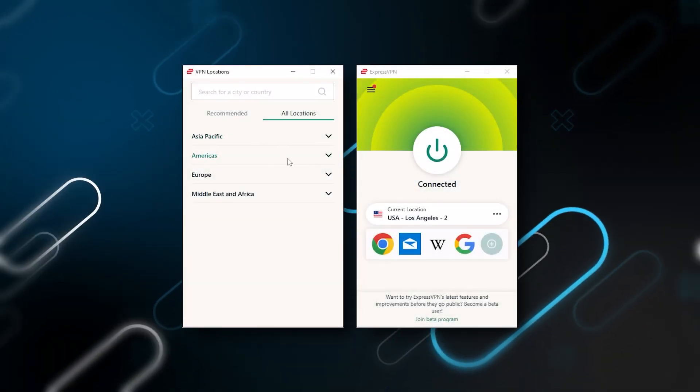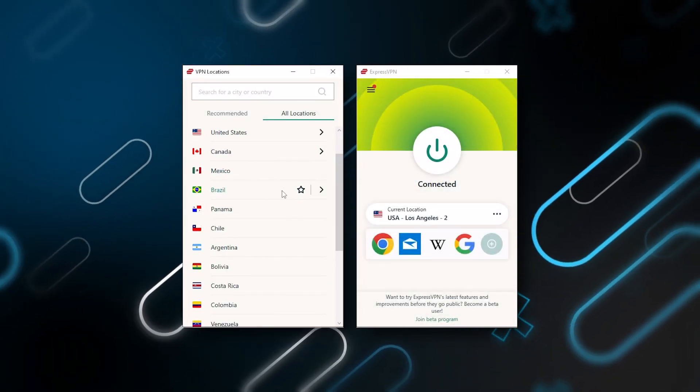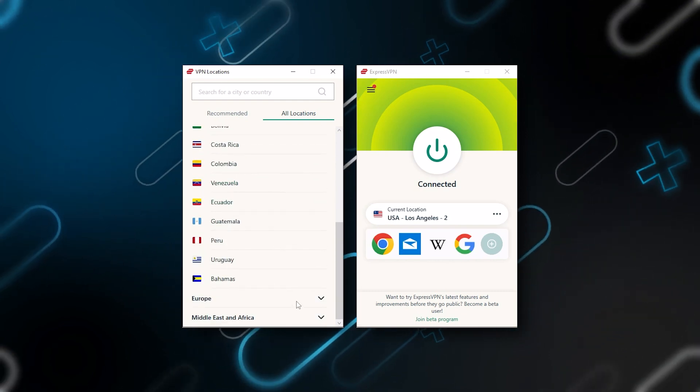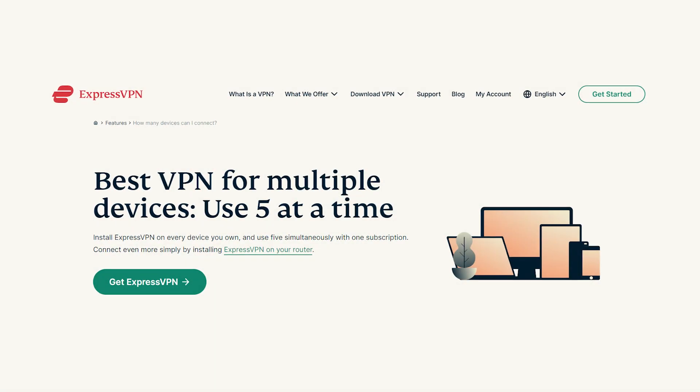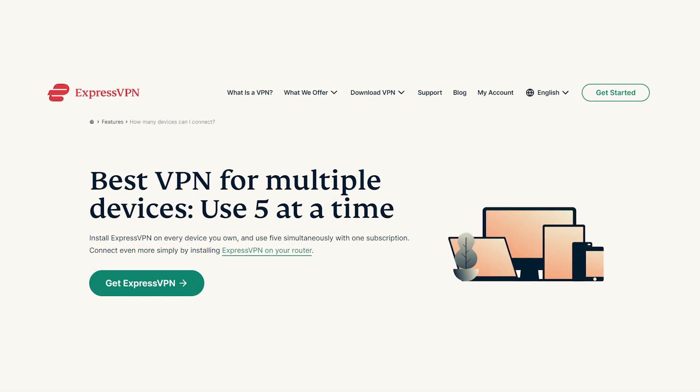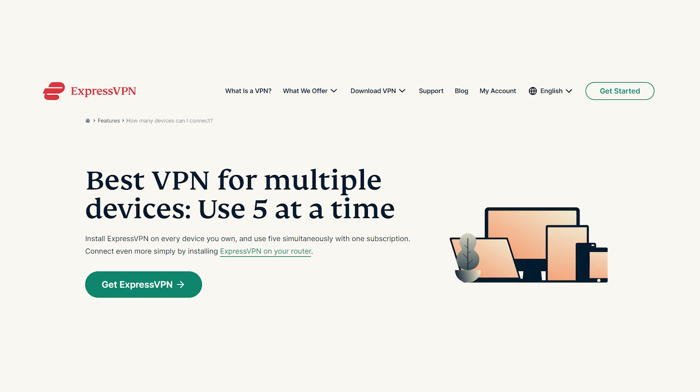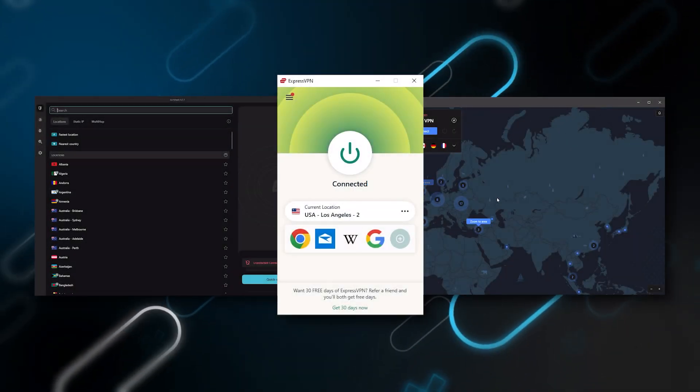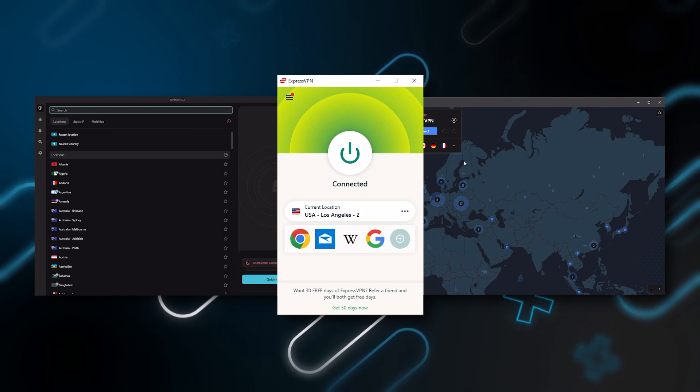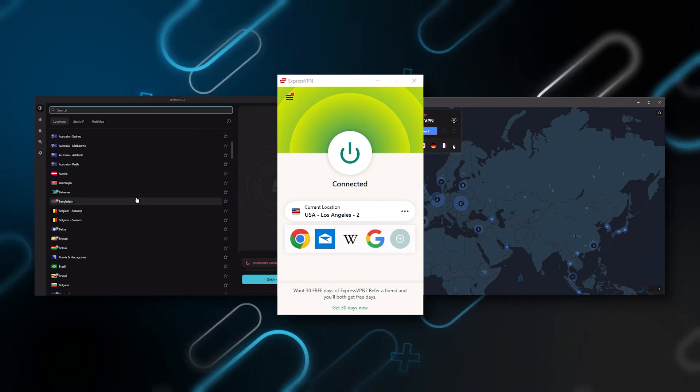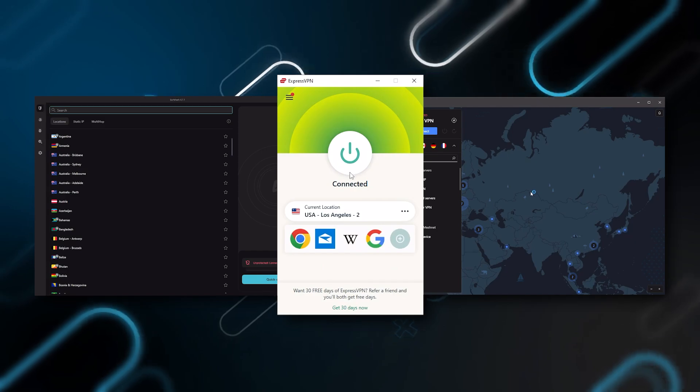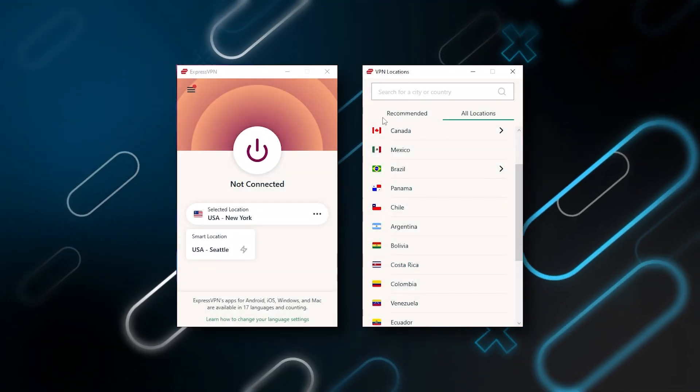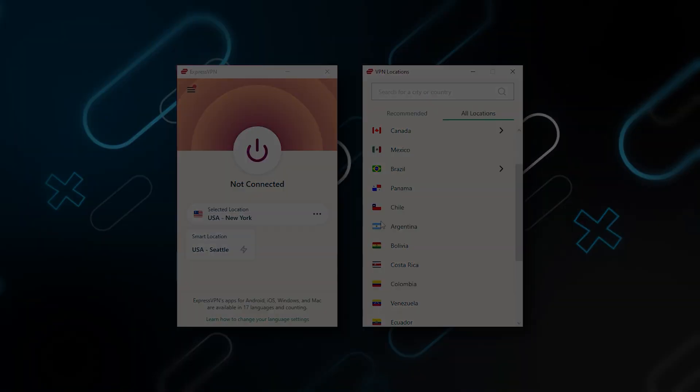It has over 3,000 servers in 94 countries, which is a big number of countries allowing you to easily access content from all over the globe. Plus you can secure up to five simultaneous connections per account and it's compatible with most devices. Ultimately, whenever people ask us what the best most reliable VPN is and don't mind spending a few extra dollars to ensure the highest level of availability, Express is our trusty go-to choice for those looking for a premium VPN.